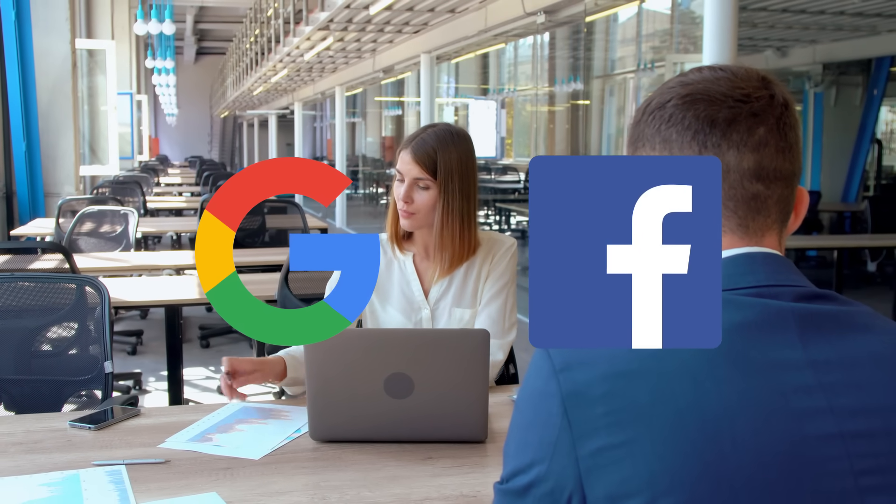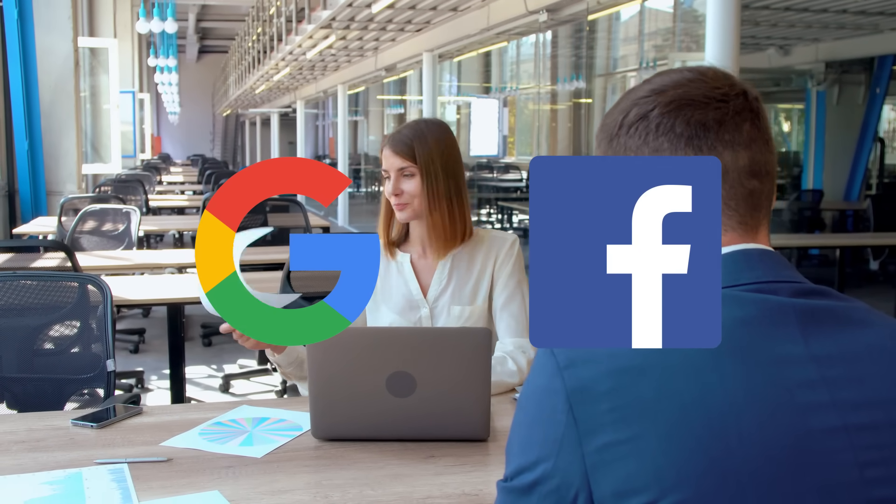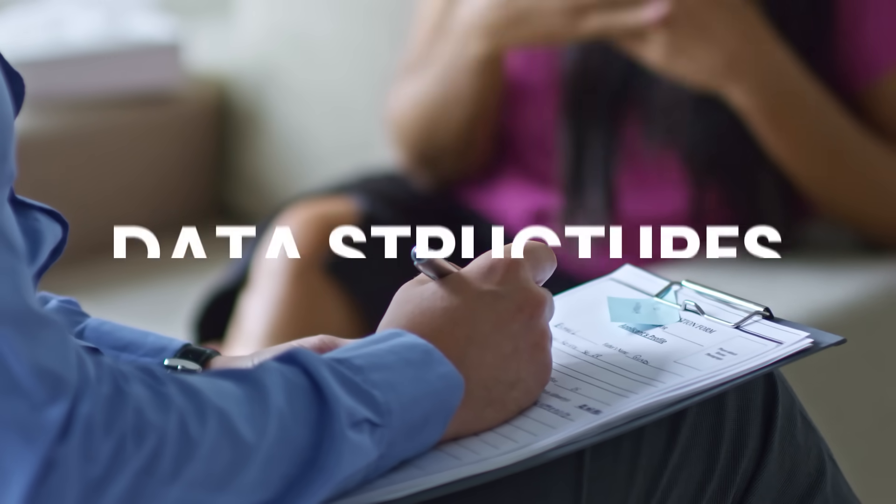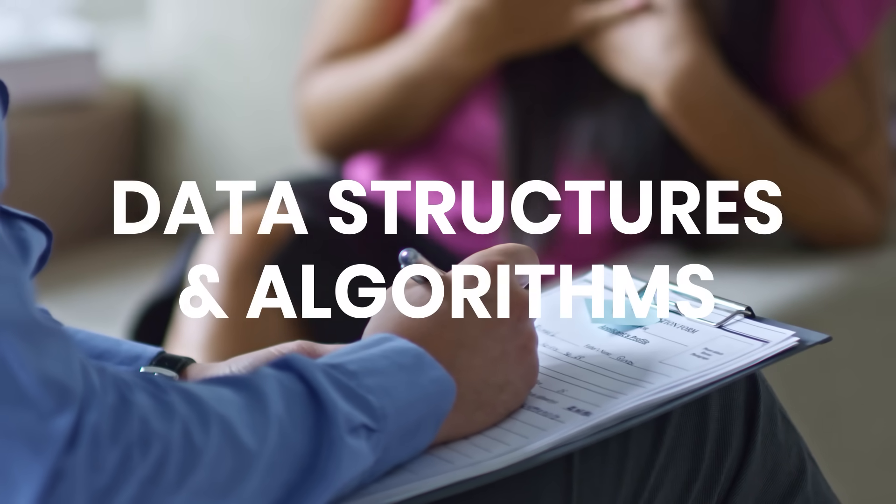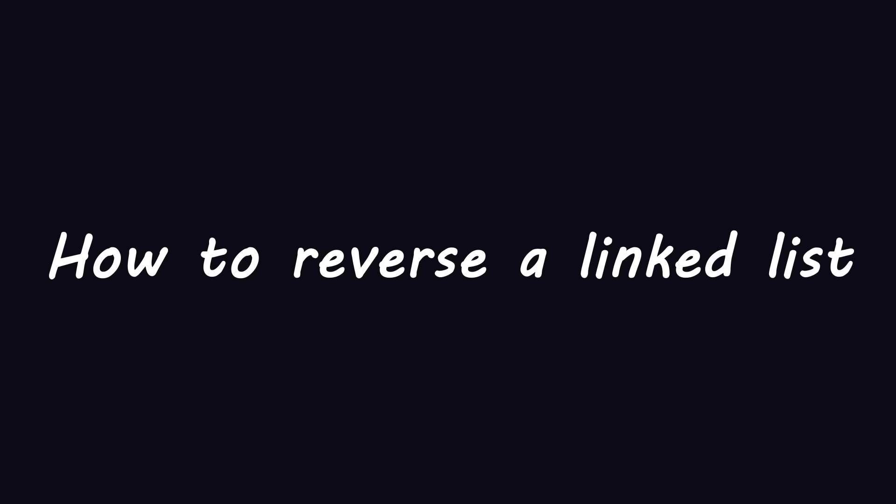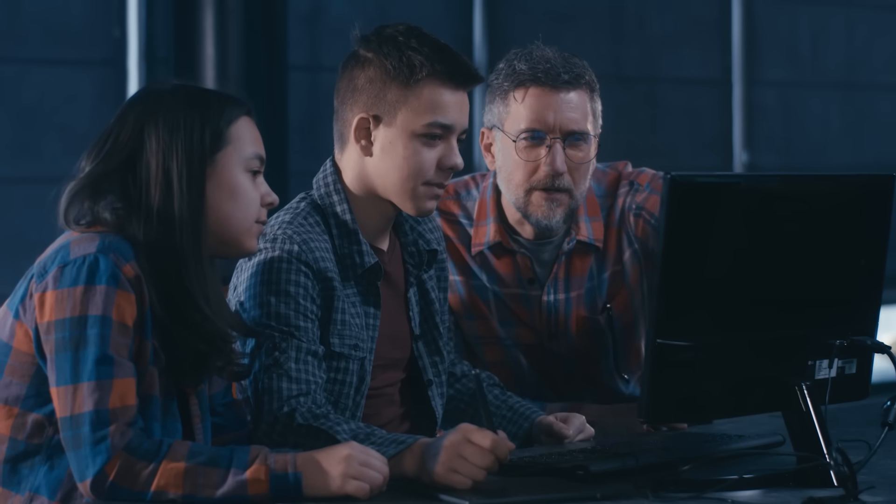They often ask you tricky questions about data structures and algorithms, like how to reverse a linked list. This is one of the topics taught to computer science students, so if you don't have a computer science degree, make sure to study this topic.